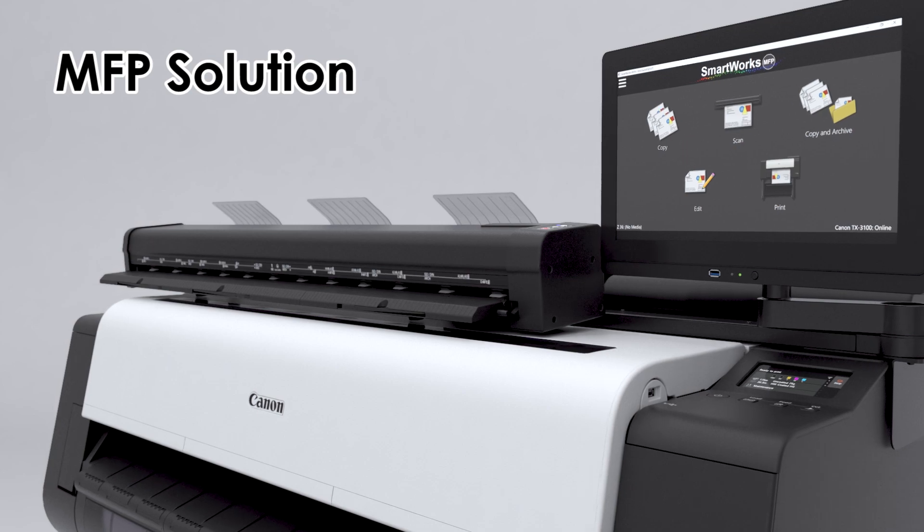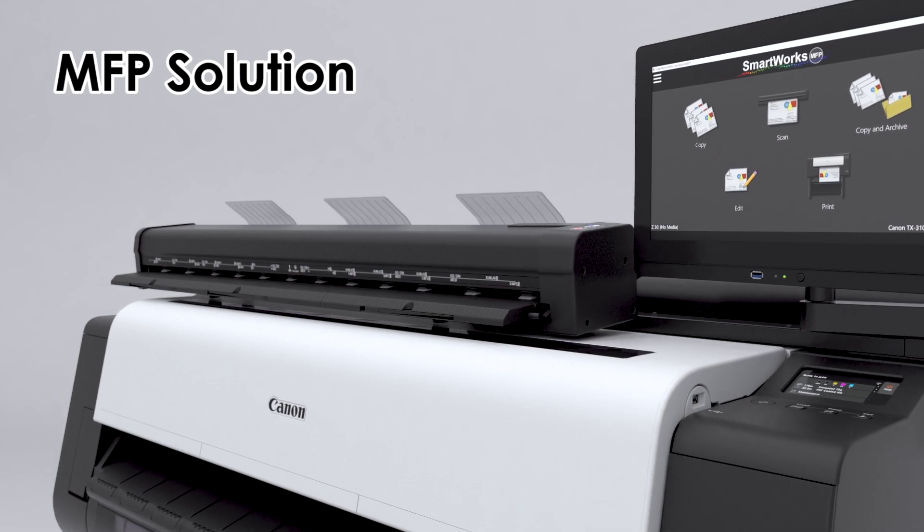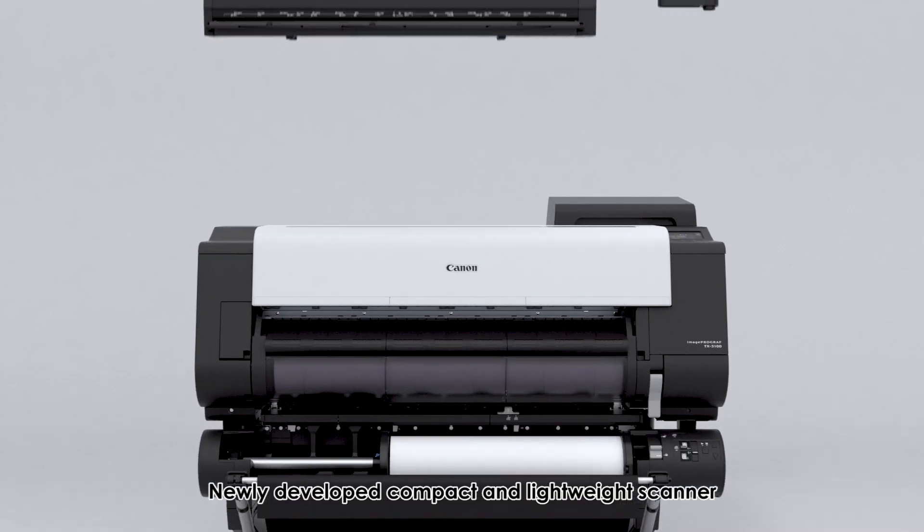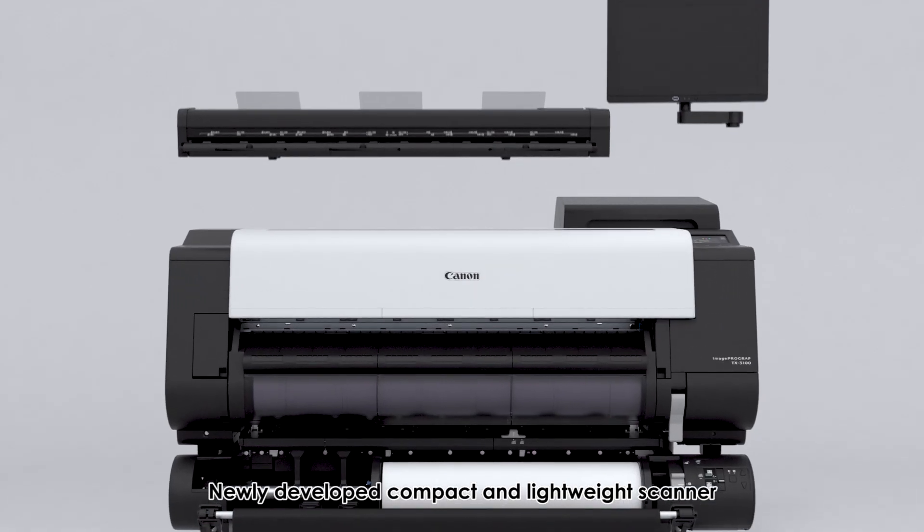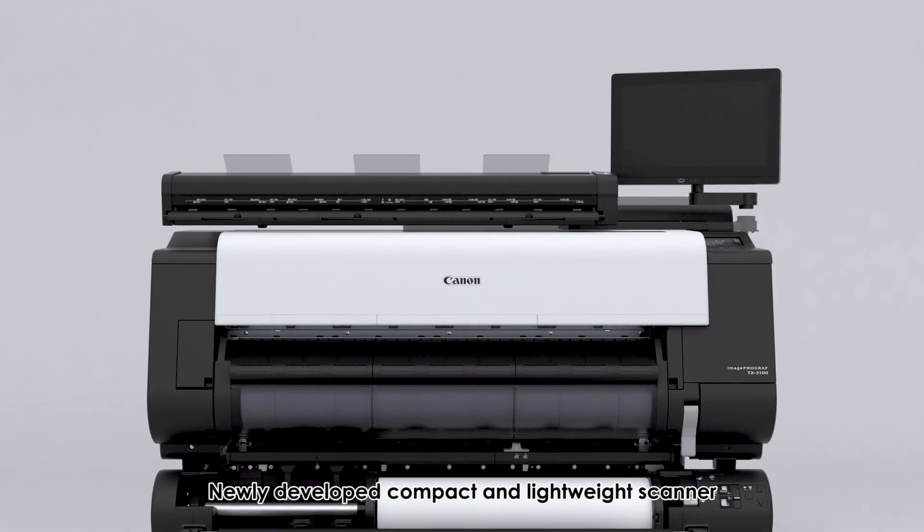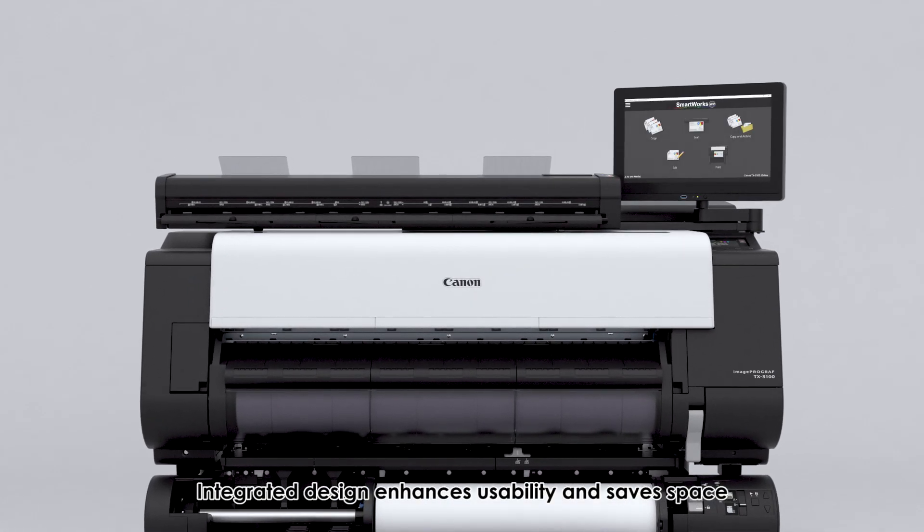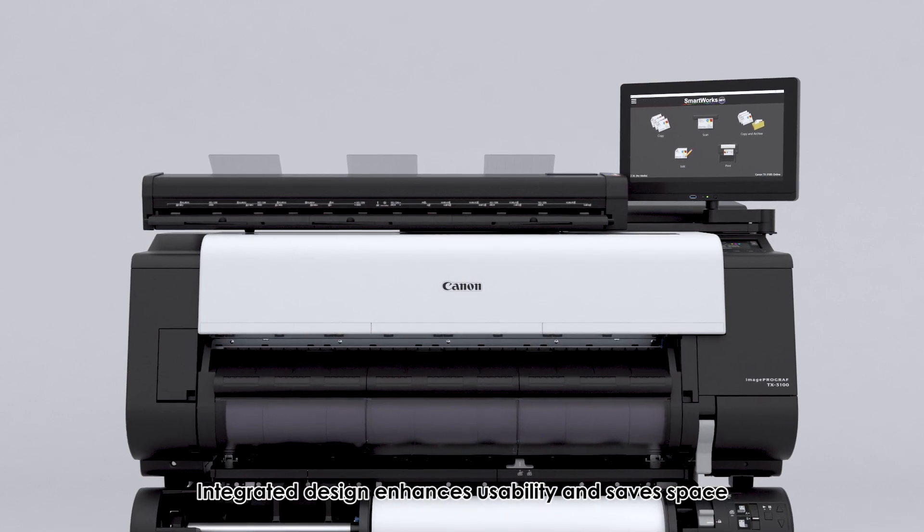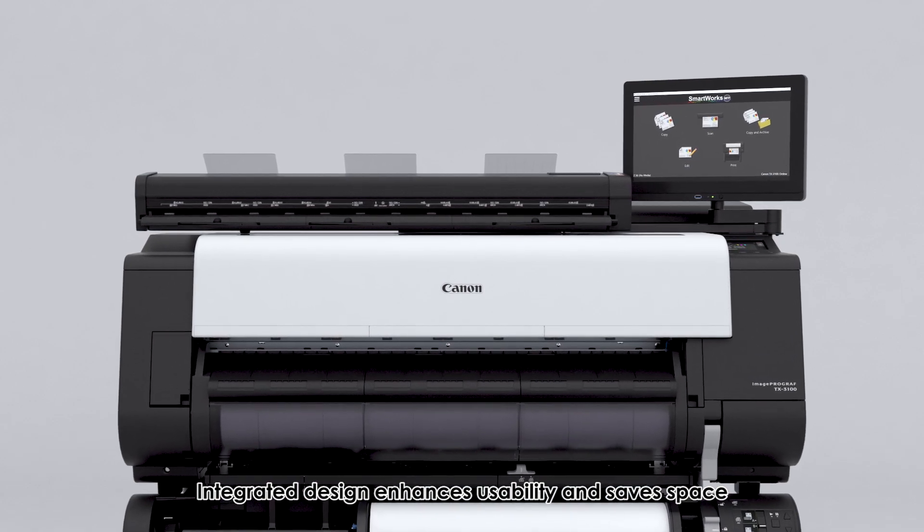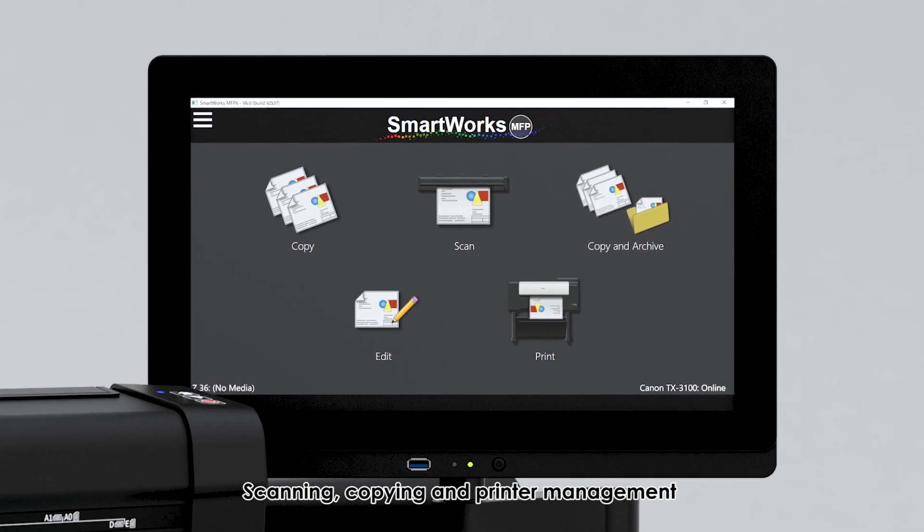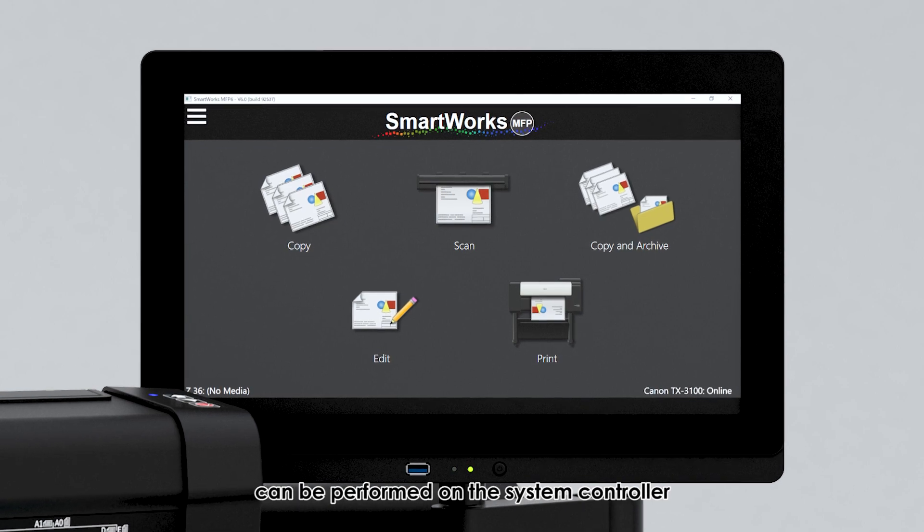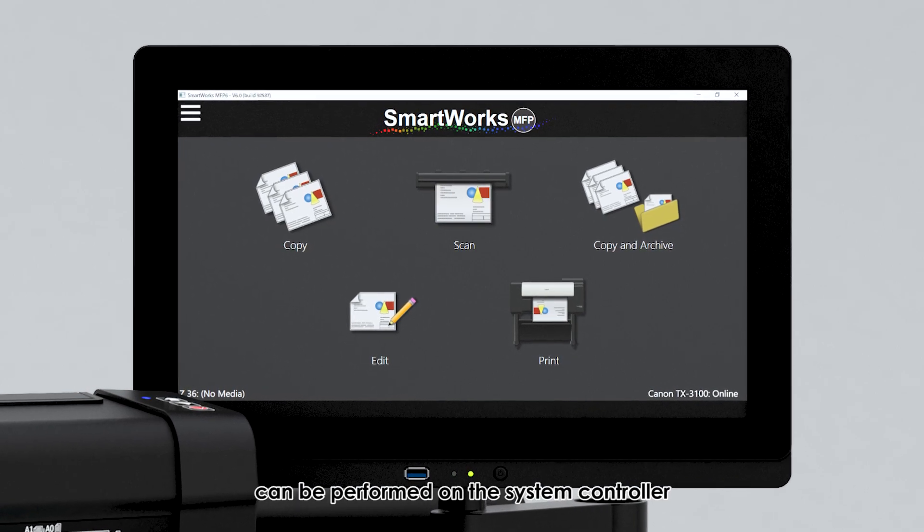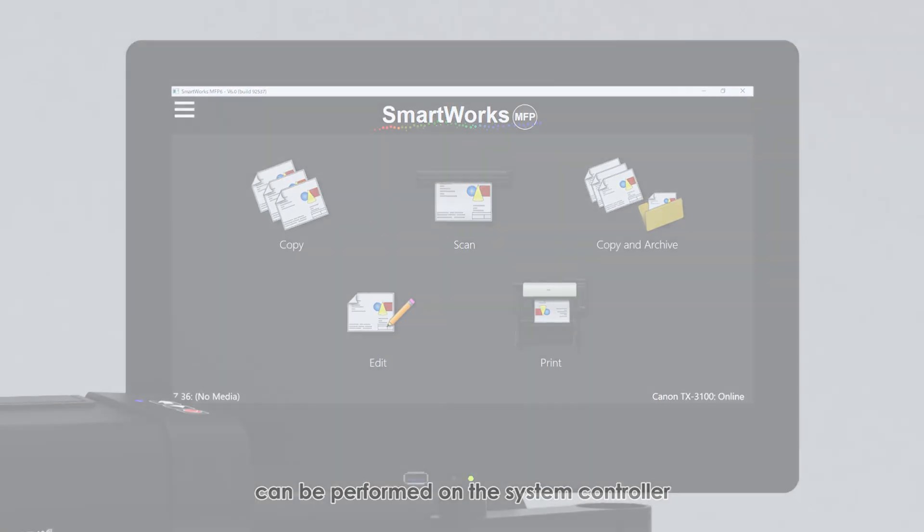MFP solution: newly developed compact and lightweight scanner. Integrated design enhances usability and saves space. Scanning, copying, and printer management can be performed on the system controller.